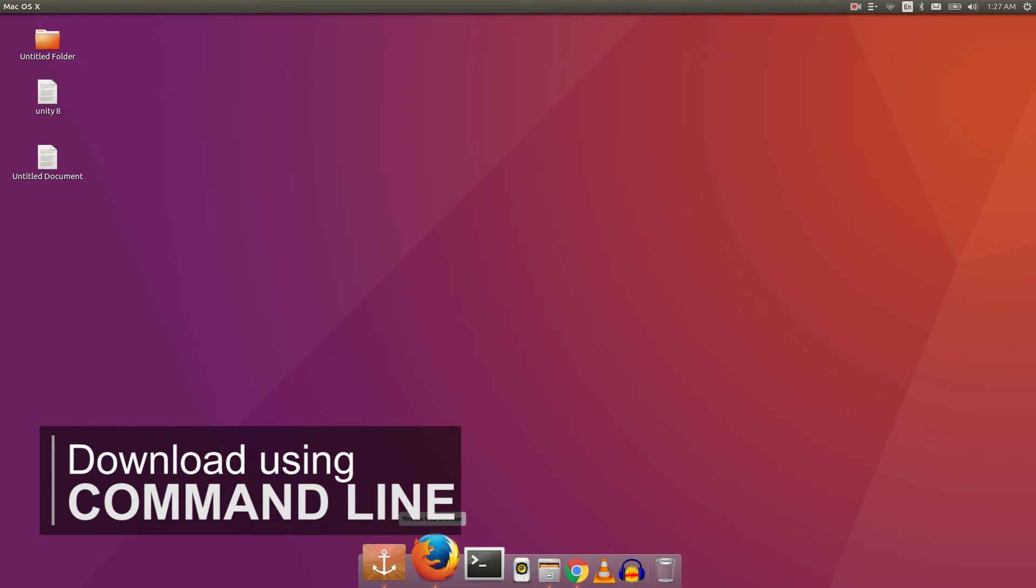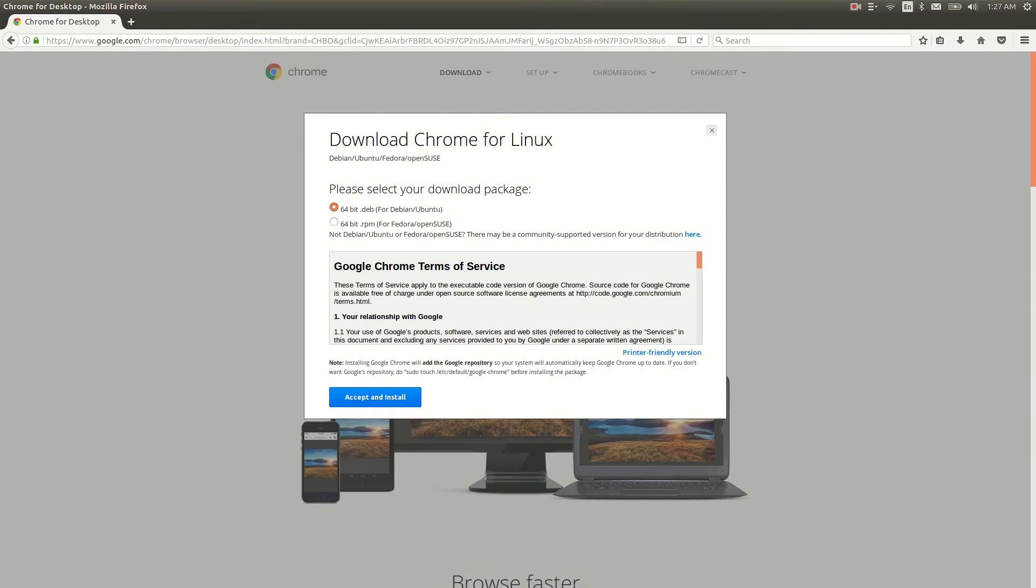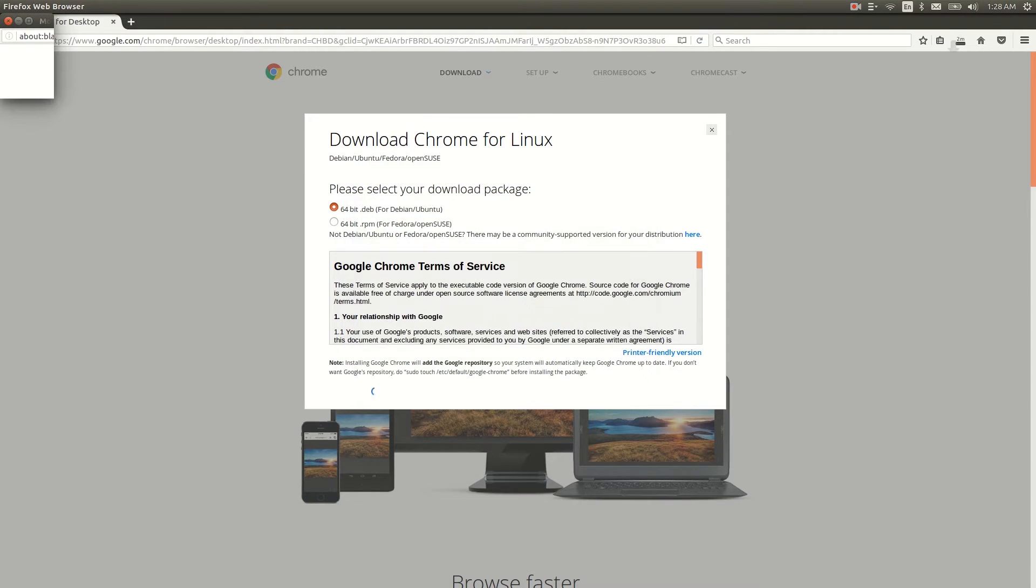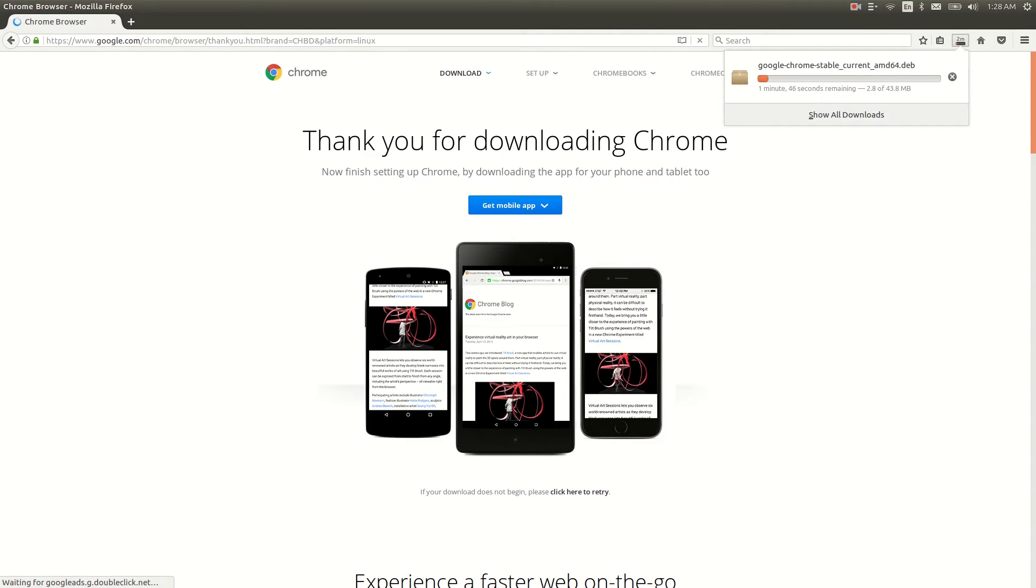I'm going to download Google Chrome. To download using command line, you have to get your download link. I'm going to copy the download link for Google Chrome.